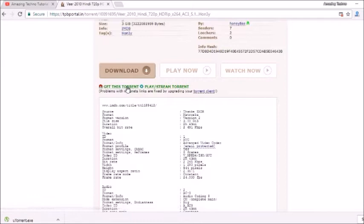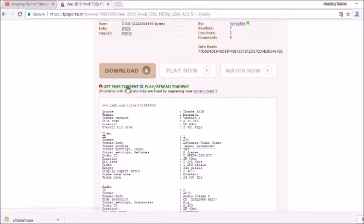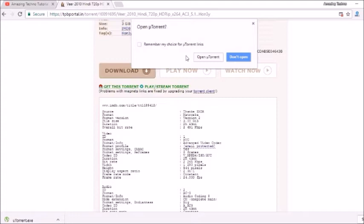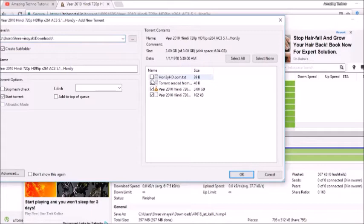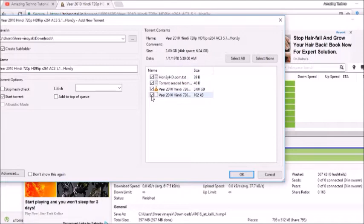A popup will come on your screen. You just have to open uTorrent. Here are four files. I don't need all these files, so I am removing the selection. I only need this file, which is the main movie. It is 3 GB. And then click OK.